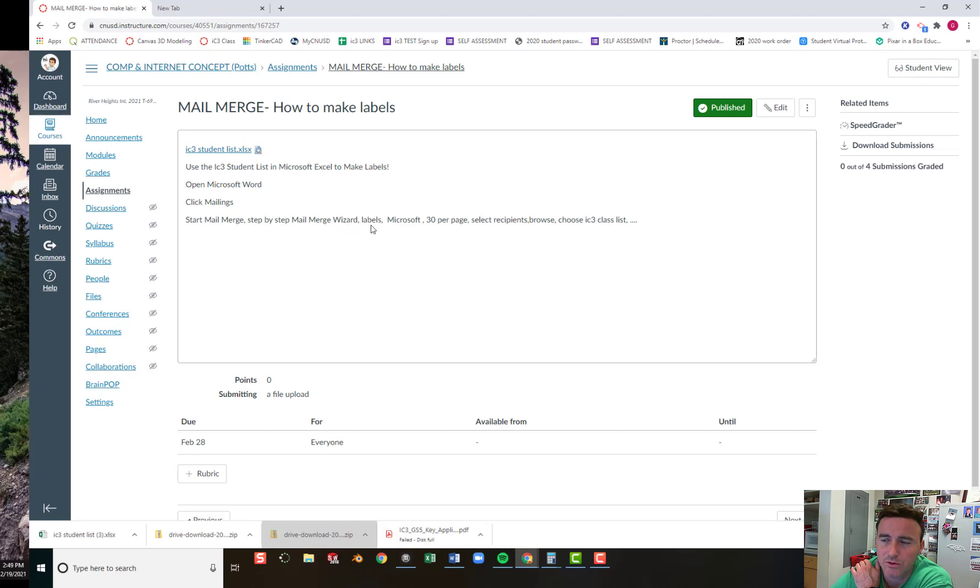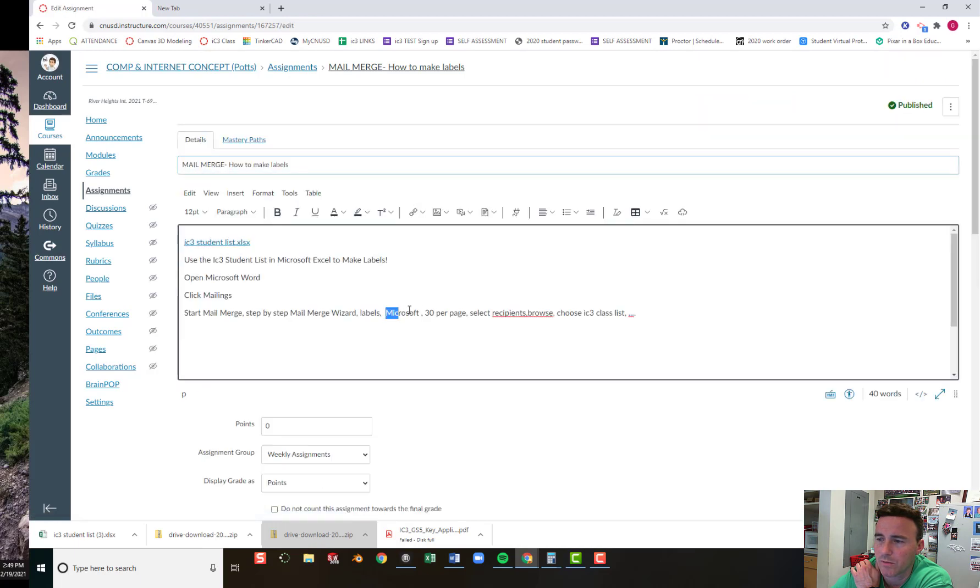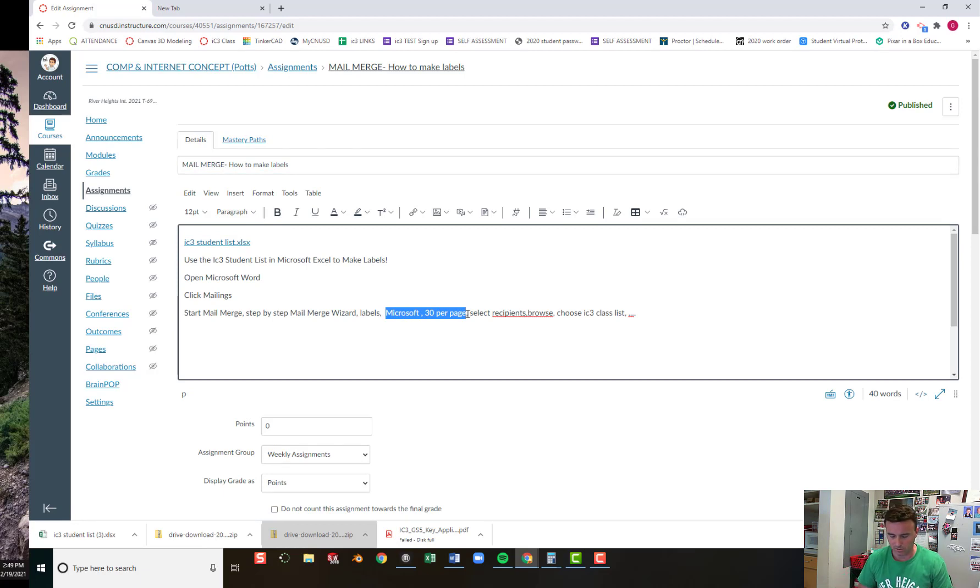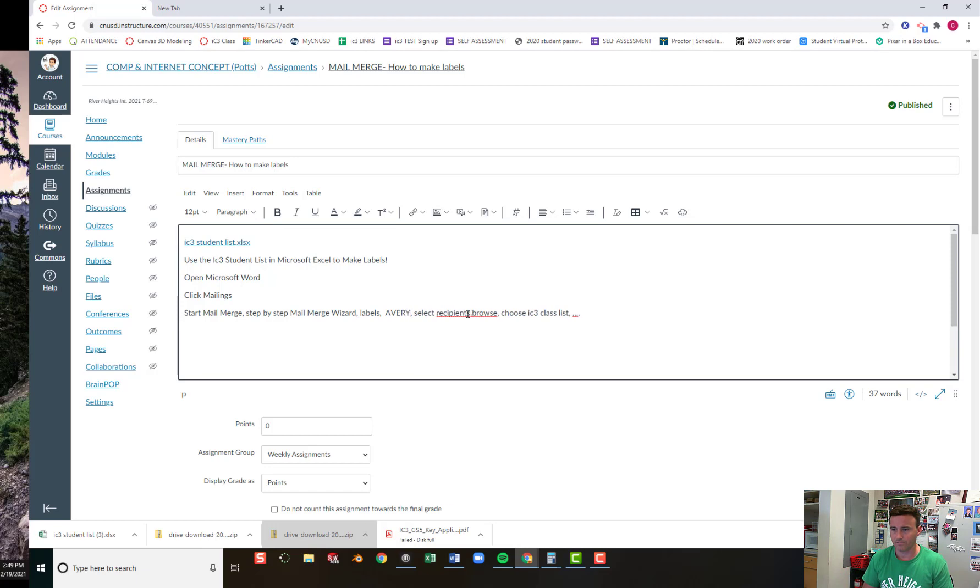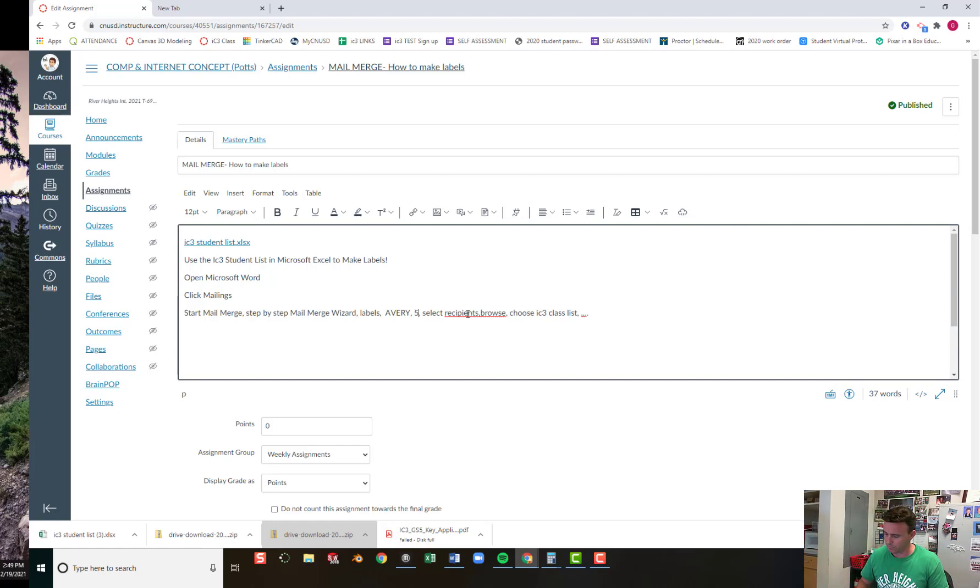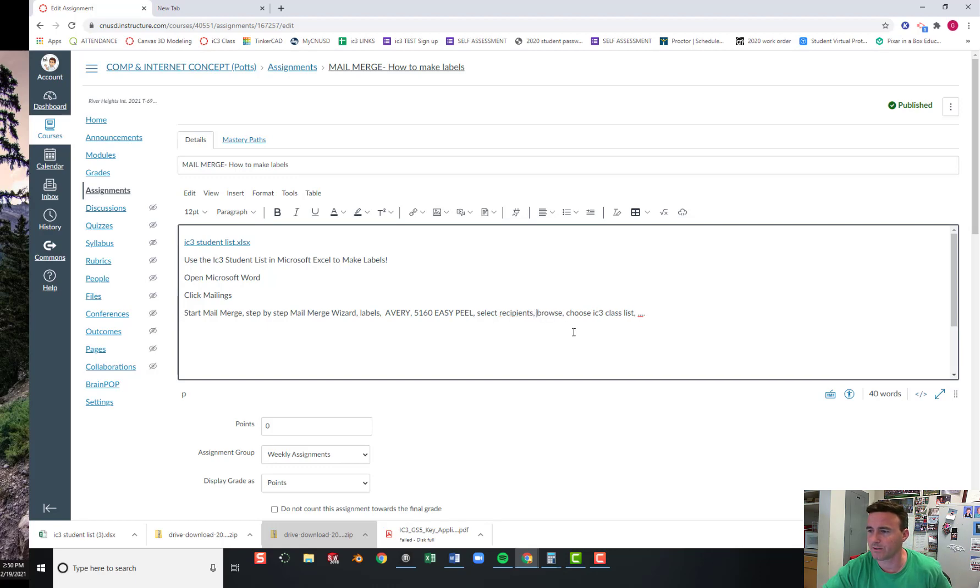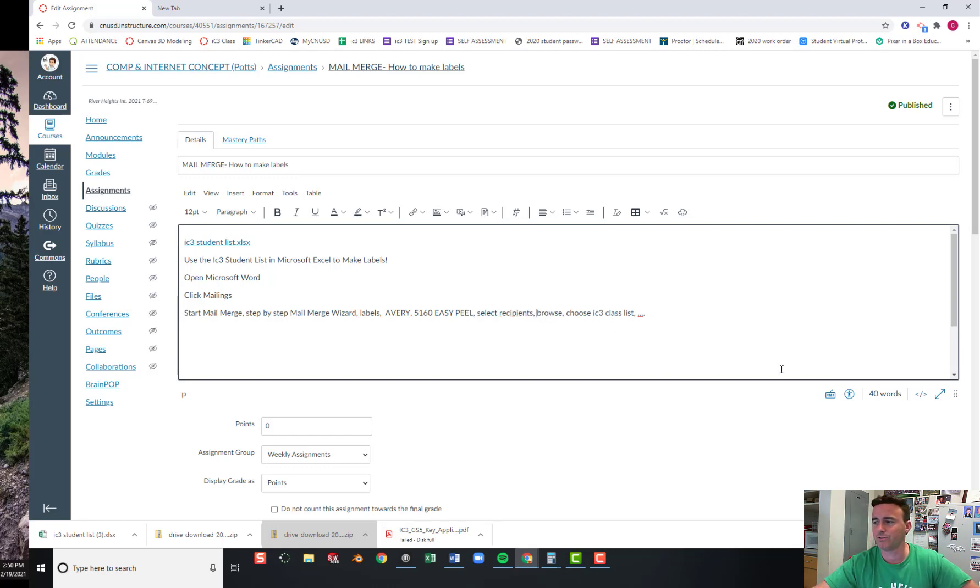You'll choose Labels. We're not going to use Microsoft Labels. You'll use Avery. And you'll choose the ones called 5-1-6-0 Easy Peel. And you'll select Recipients. You'll click Browse. And you'll choose the class list.